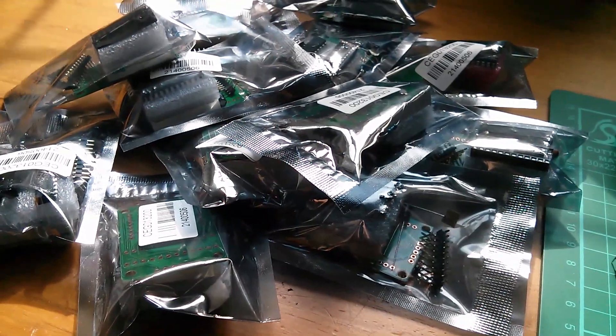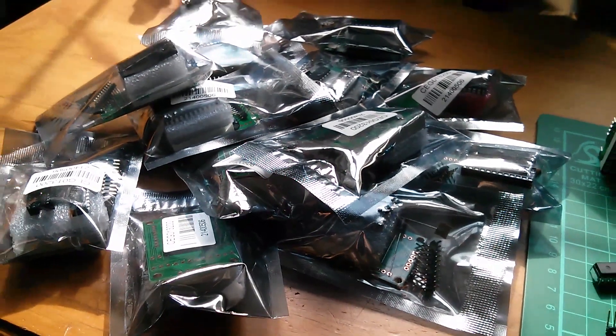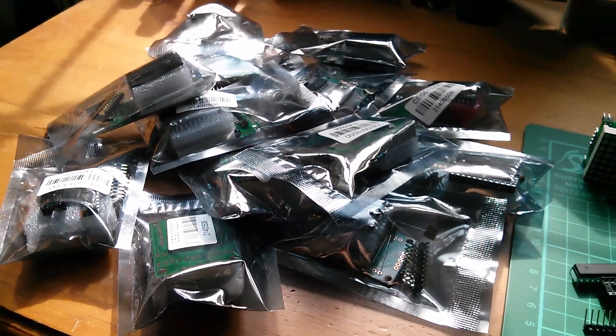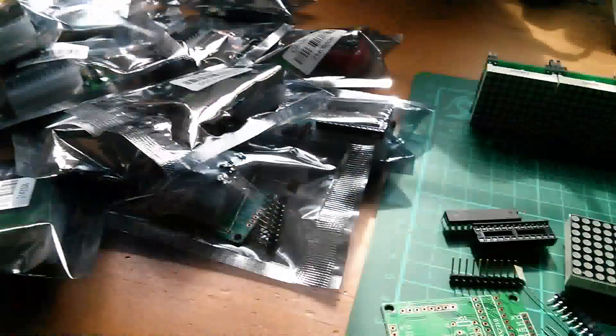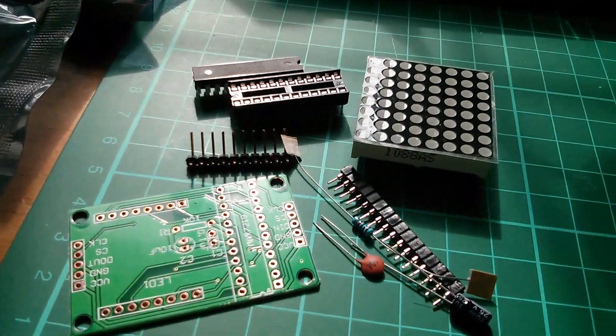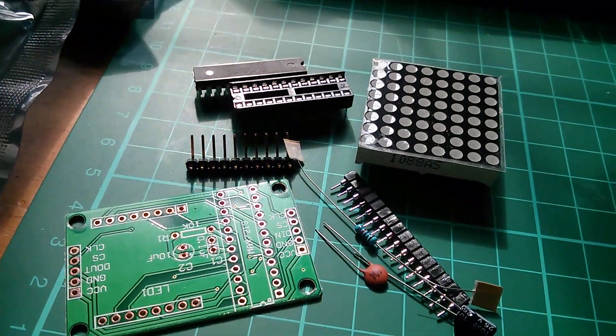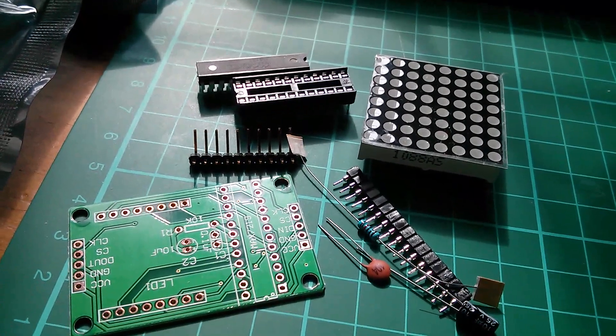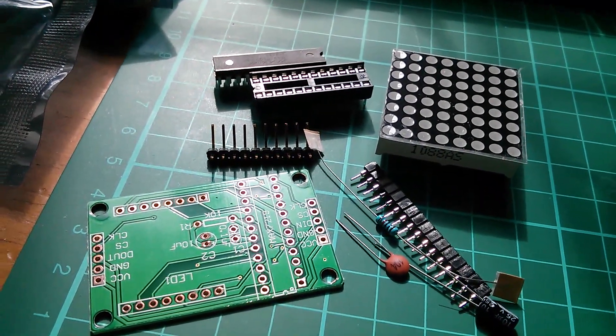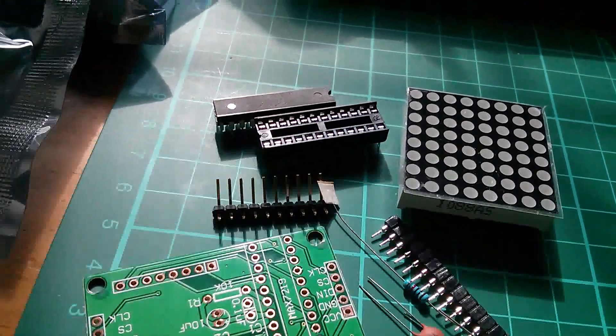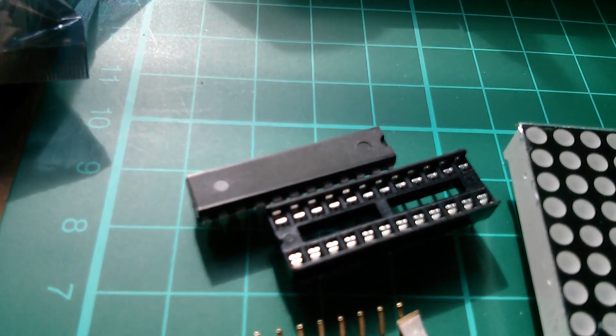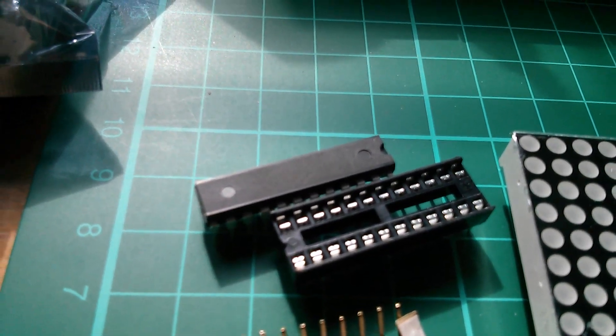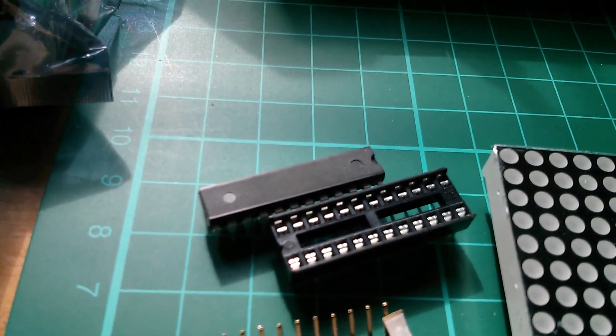Morning everybody. Now look what's turned up in the post. Fourteen of these little LED matrix kits using the Max 7219, and these are the ones that have the dual in-line version of the chip, the full size version of the chip.